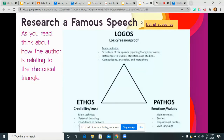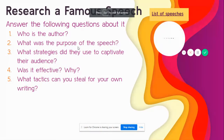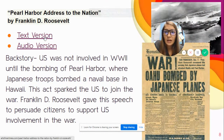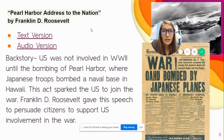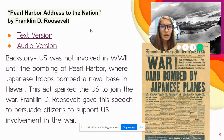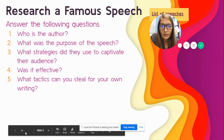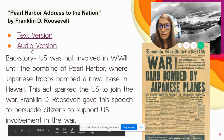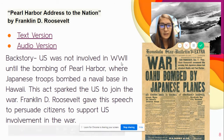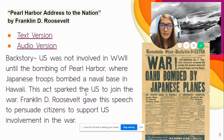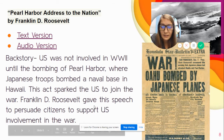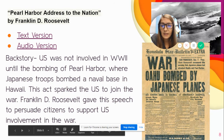Or you could analyze the speech on the next slide. Here's the text version — it is the Pearl Harbor Address to the Nation, given after the bombing of Pearl Harbor. President Franklin Delano Roosevelt gave a speech to the country inspiring us to join World War II. The U.S. was not involved in World War II until the bombing of Pearl Harbor, where Japanese troops bombed a naval base in Hawaii. This act sparked the U.S. to join the war, and Roosevelt gave his speech to persuade citizens to support involvement in the war.